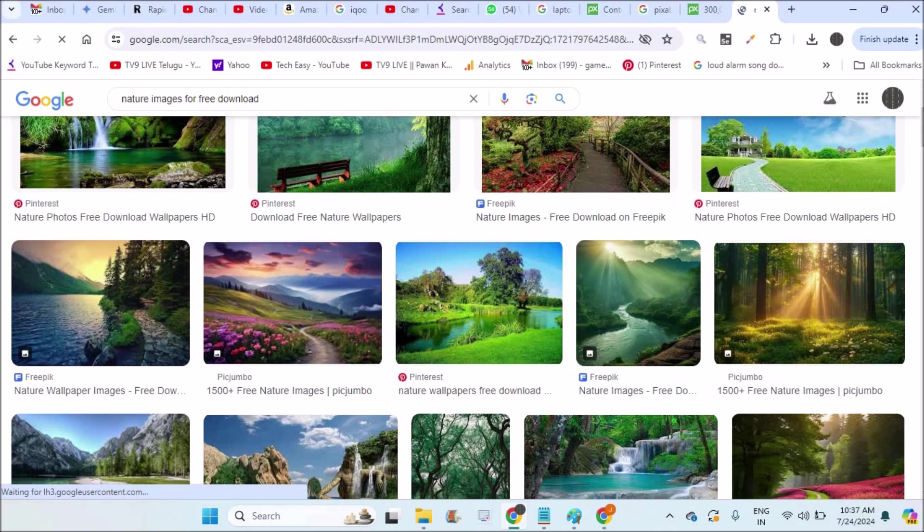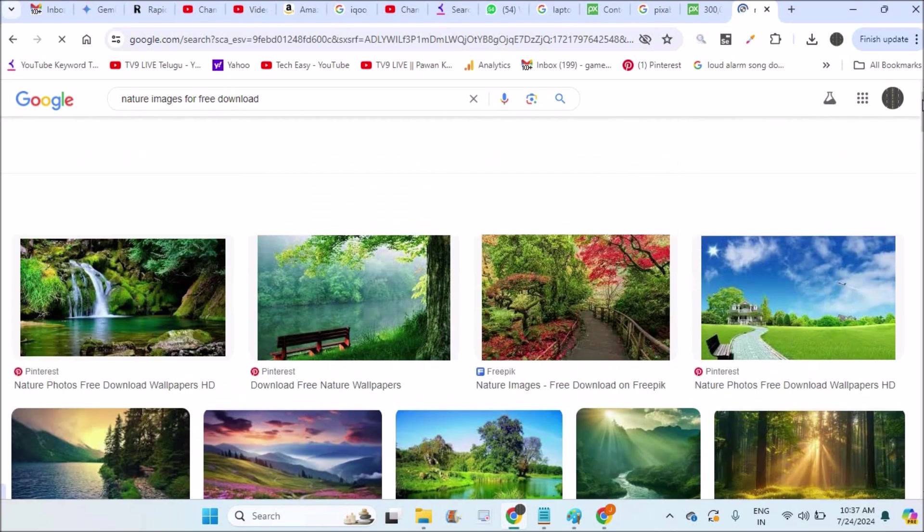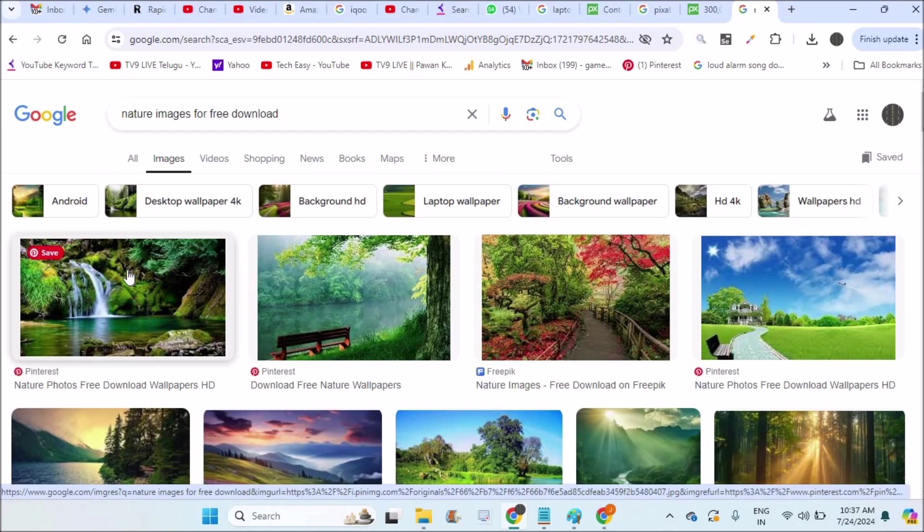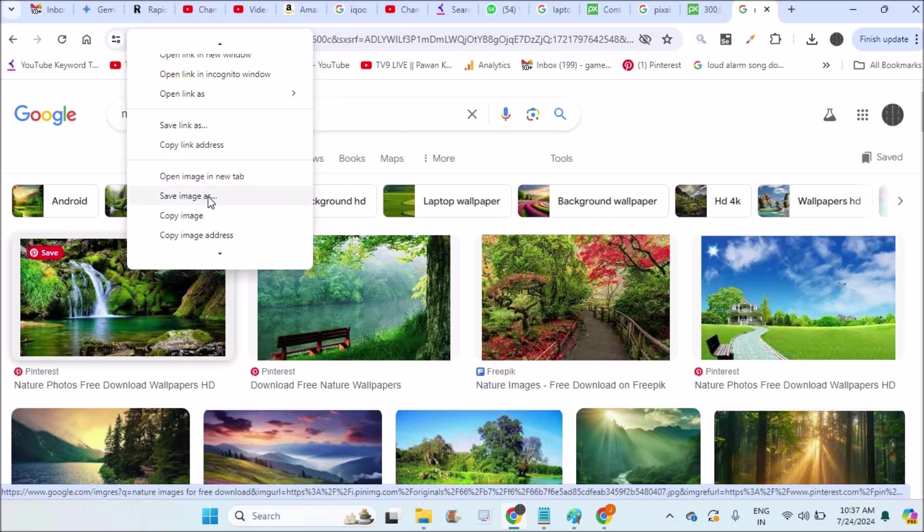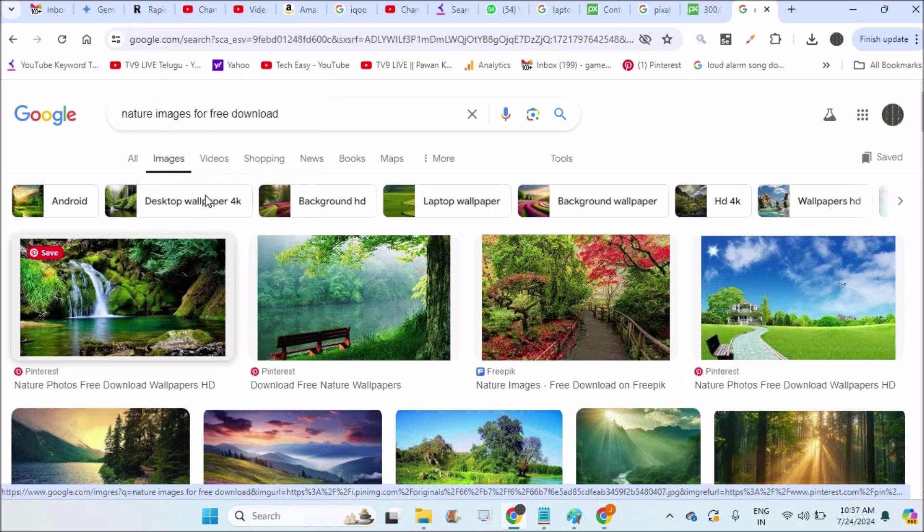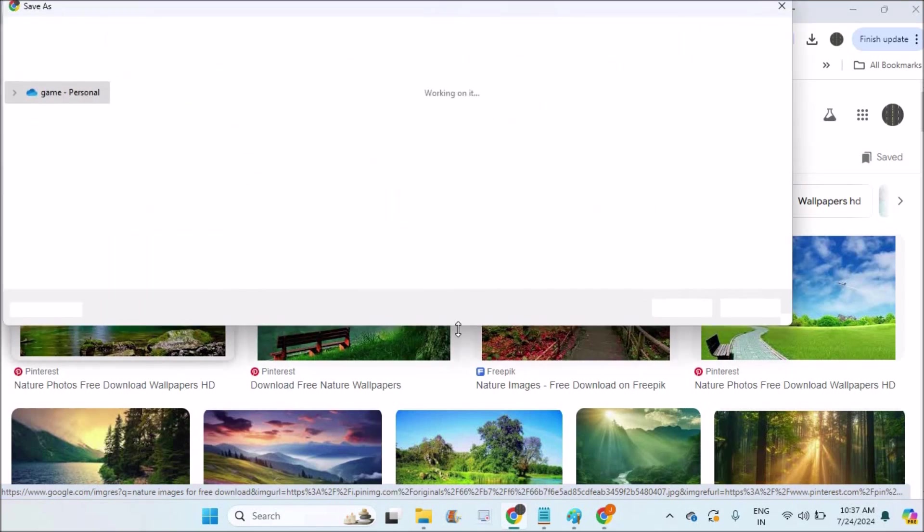On the image, whichever image you like, you can right-click on this and click on save image option. Just click on save image.